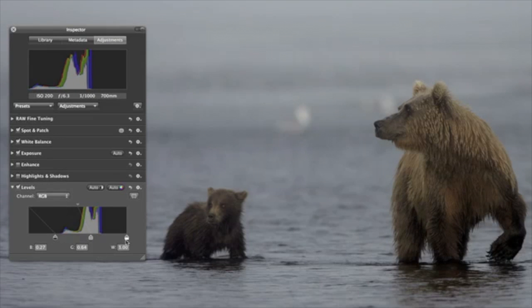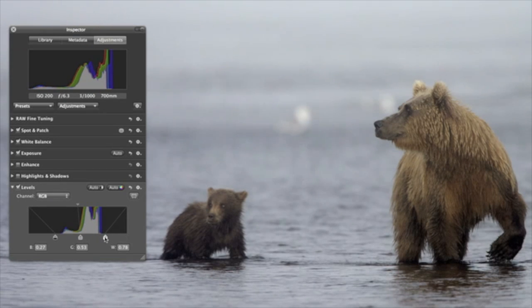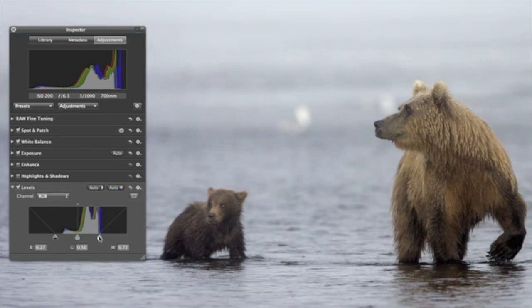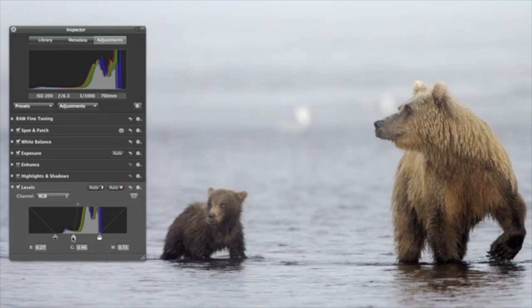You can also drag the white control point until it's beneath some of the whitest data in the histogram. With the mid-point control on the levels adjustment, you can brighten or darken the mid-tones in your images without affecting the lightest and darkest areas. Drag it to the left to brighten mid-tones and to the right to darken them.